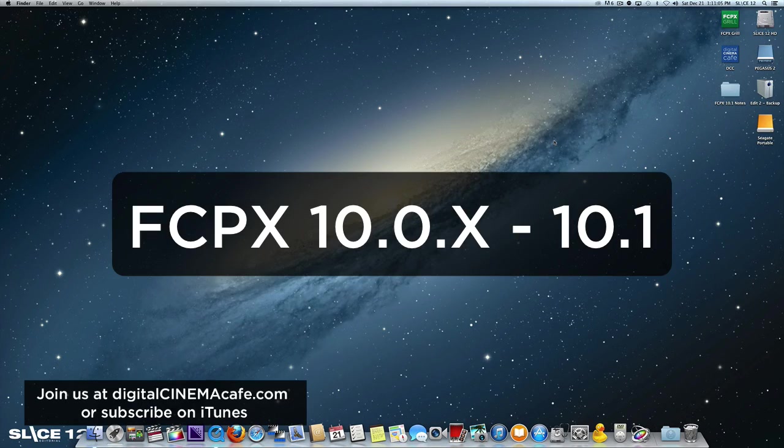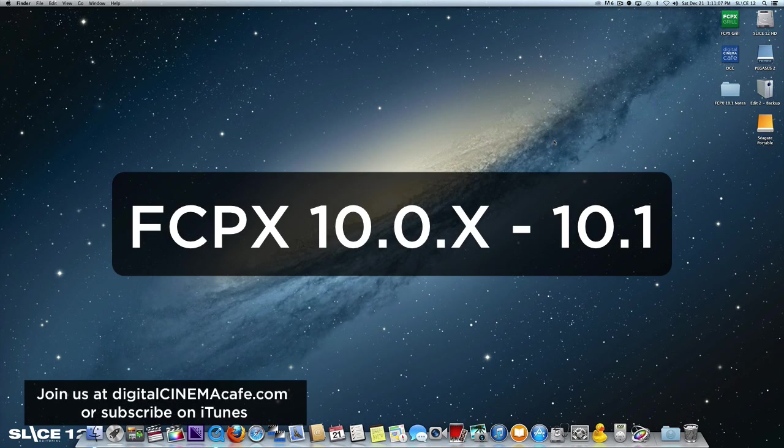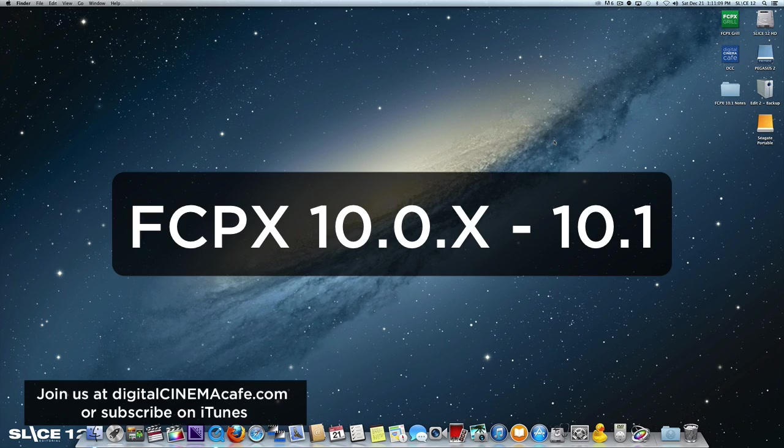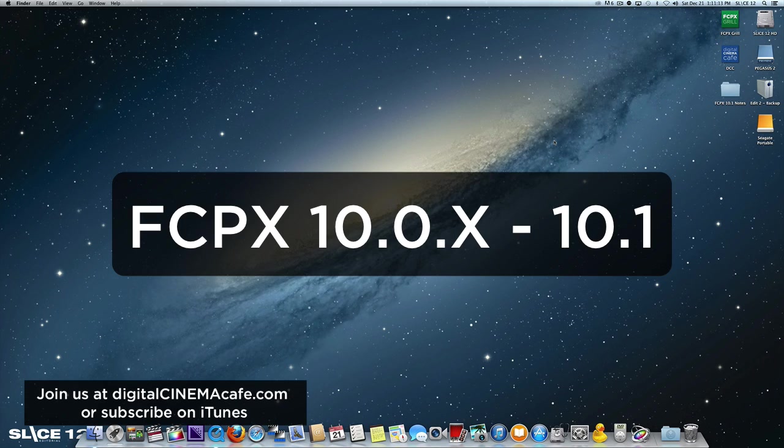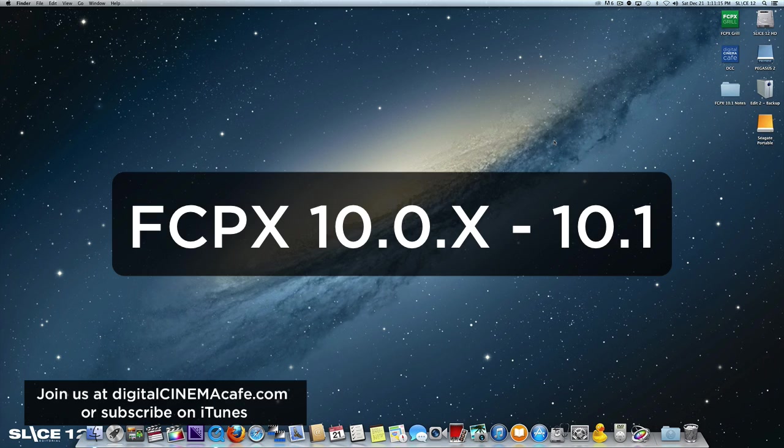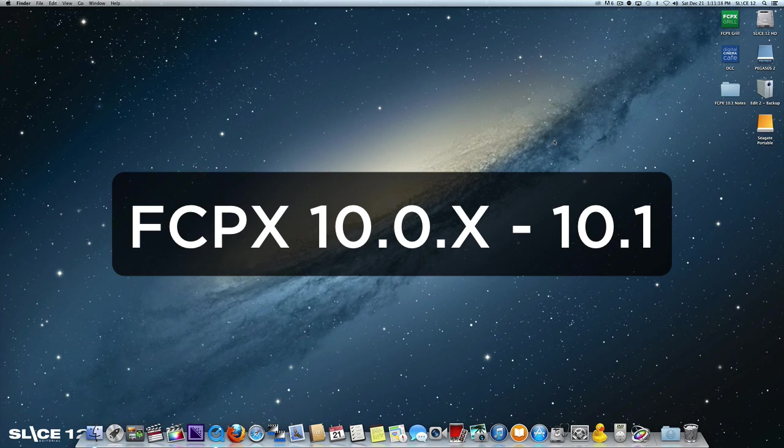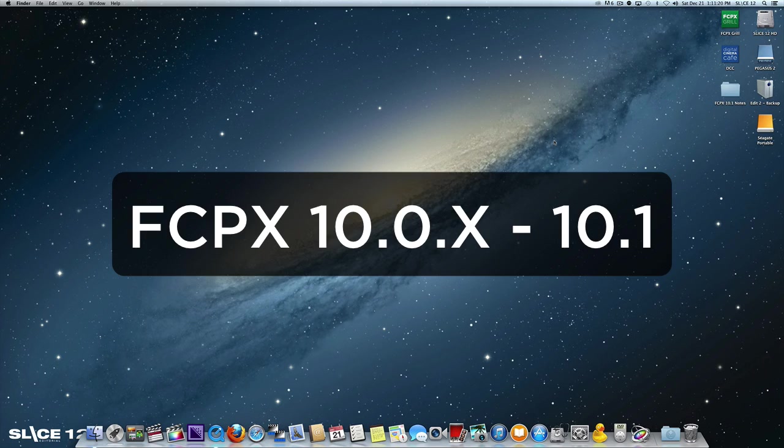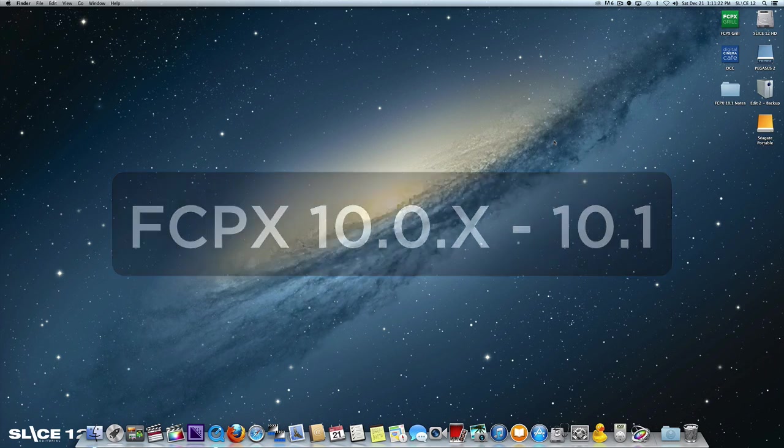Okay, welcome to my first of hopefully many Final Cut 10.1 tutorials. So what we're going to do here is take a Final Cut 10.0 project—and I'm calling anything 10.0 that was 10.01 through 10.09—and we're going to upgrade it to a Final Cut 10.1 project.